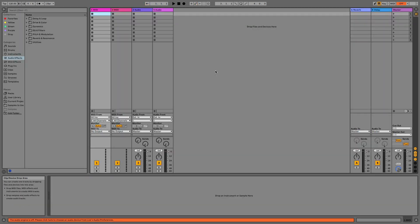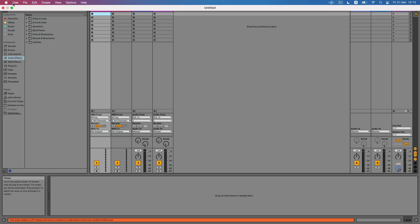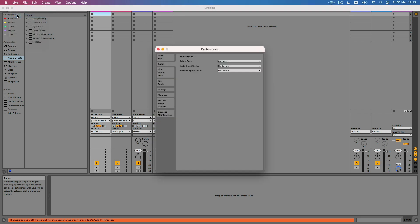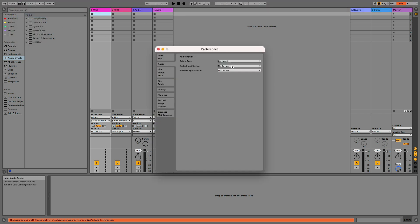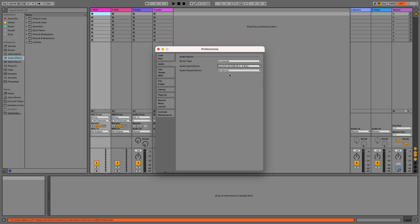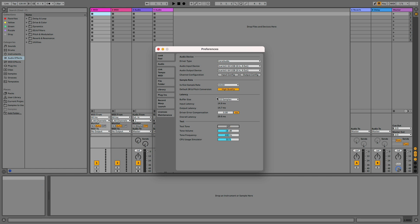Firstly let's quickly dive into the Live system preferences and make sure that we can hear everything. I go to Live, preferences and in the audio tab I choose the audio device that I'm using. Right now it's Focusrite Scarlett. I set it as an input and output audio device. I can hear the test tone sound so I'm sure that the sound card is connected.